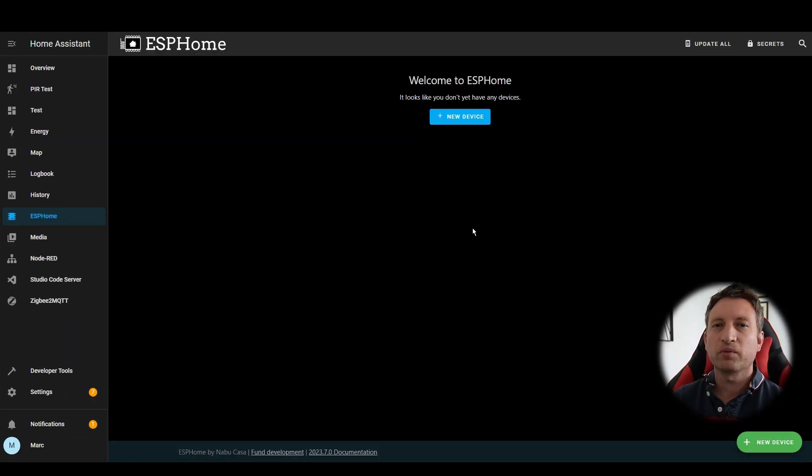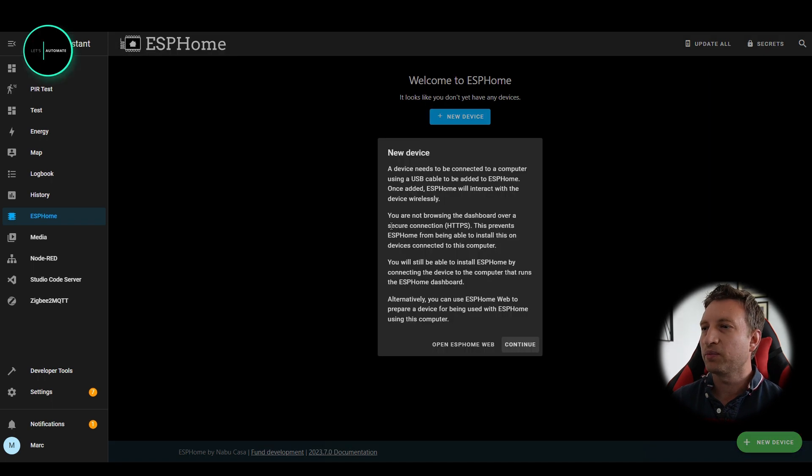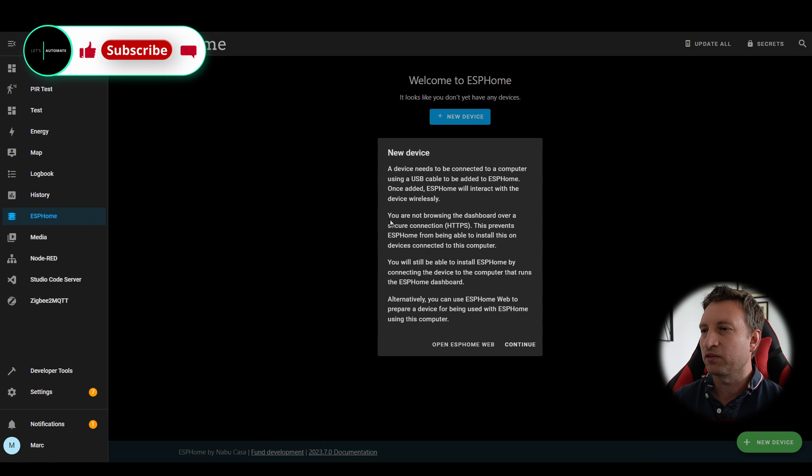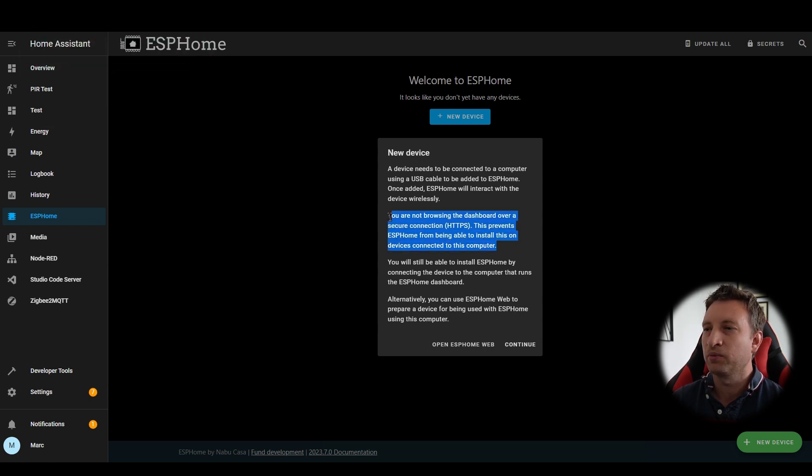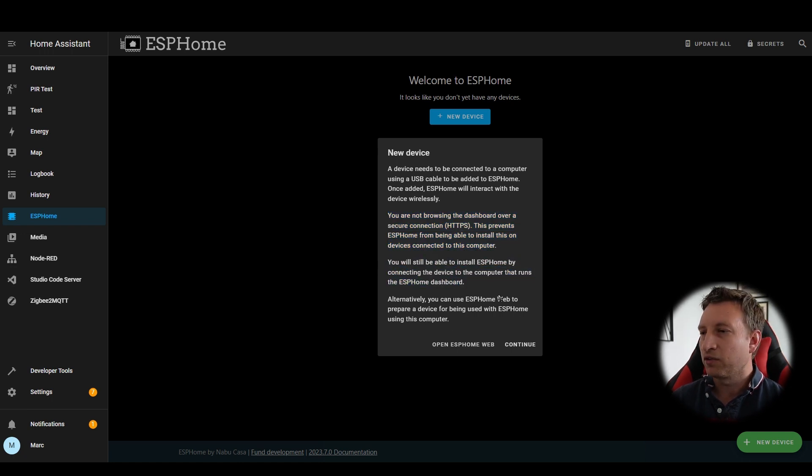Now that we've got that installed we're going to press new device. It's got some information here about not having a secure connection so my browser hasn't got a secure connection which means that I can't actually install it directly from ESPHome in here. I'm going to need to use the web version instead but I'll show you that shortly.